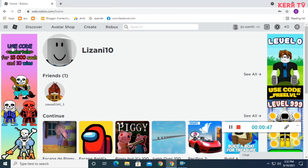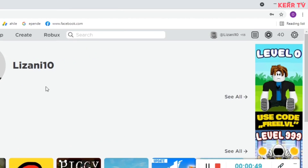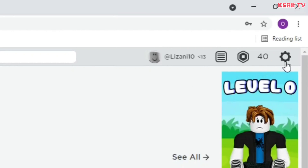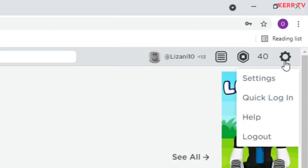Now here at home, go to settings by clicking the gear icon at the upper right corner. Click on settings.